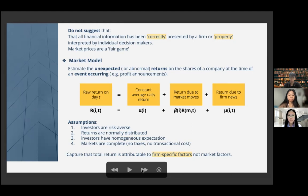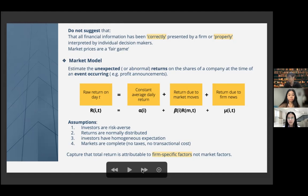This market model operates under the assumptions that investors are risk averse, returns are normally distributed, investors have homogeneous expectations, and markets are complete — meaning there are no taxes or transactional costs. This market model captures that total return is attributable to firm-specific factors and not to market factors.